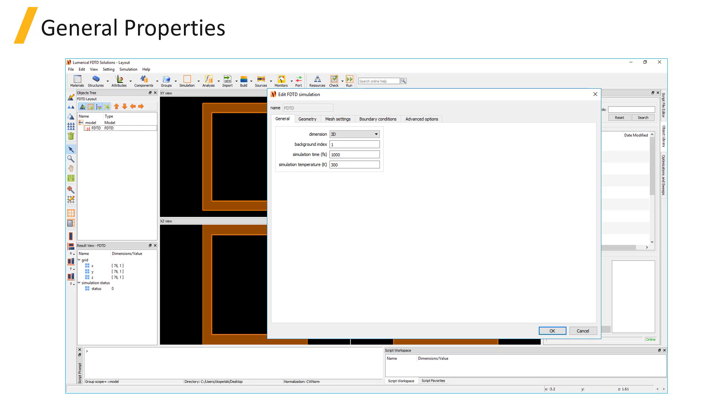If the simulation time is too short, there will be artifacts in the results of frequency domain monitors. For example, you may find artificial ripples in the transmission spectrum.